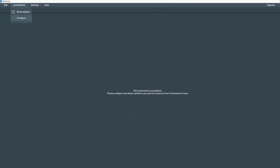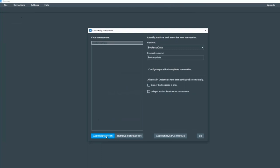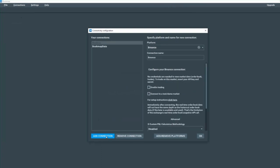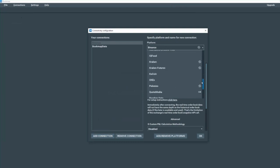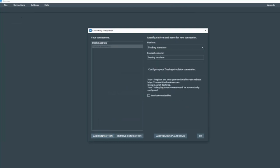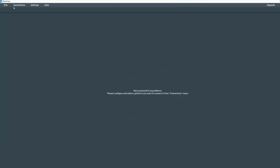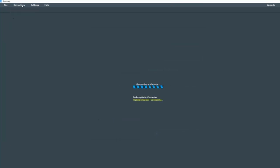We're going to go back to connections, and we're going to configure another one and add a connection. Then under the platform, we're going to scroll down and select the trading simulator that we just added as well, and click OK. Let's go back to connections, and now we're going to check the box for Bookmap data and Trading Simulator. OK, so now we're all connected.